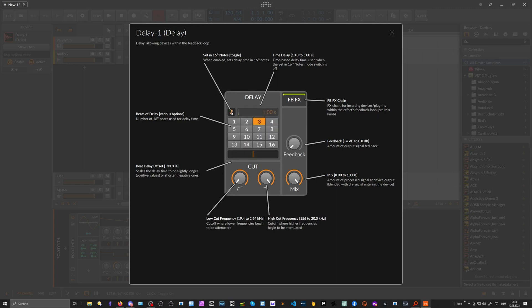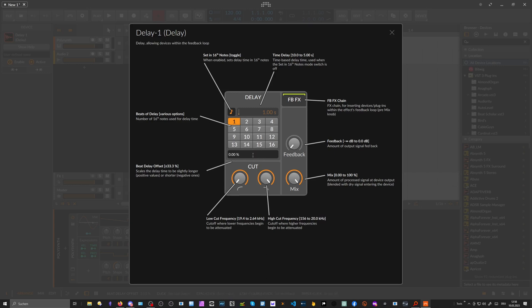If you switch back to synchronized mode, you can use the beat delay offset, which works in percentage. So you can set, say, a 1/16th note offset and also 33% earlier. You can use this to integrate some kind of swing — modulating it back and forth to make the delay swing a bit.